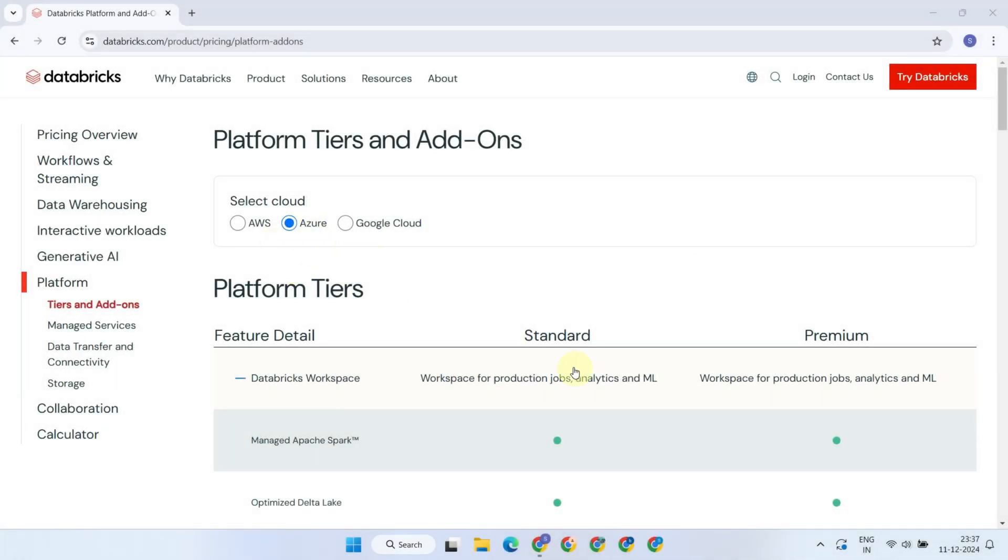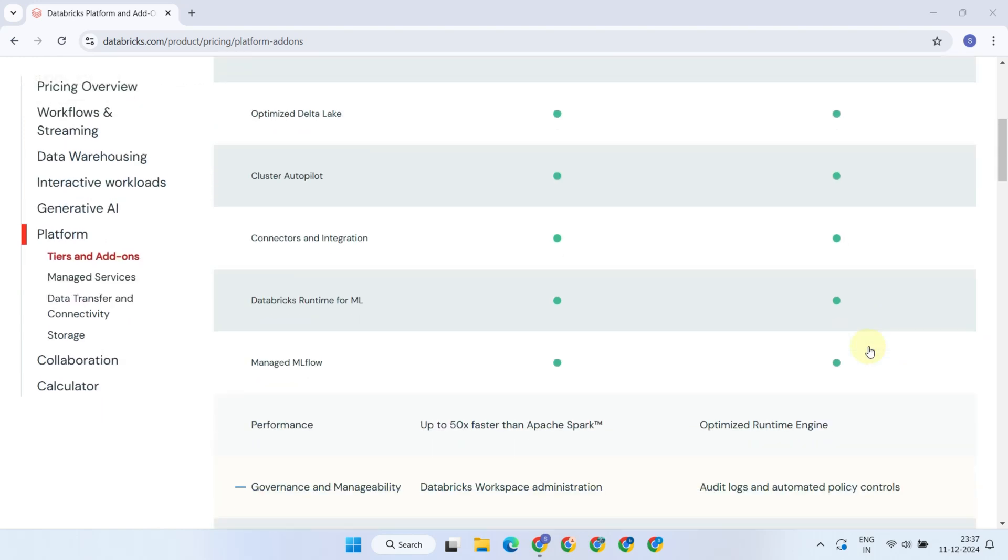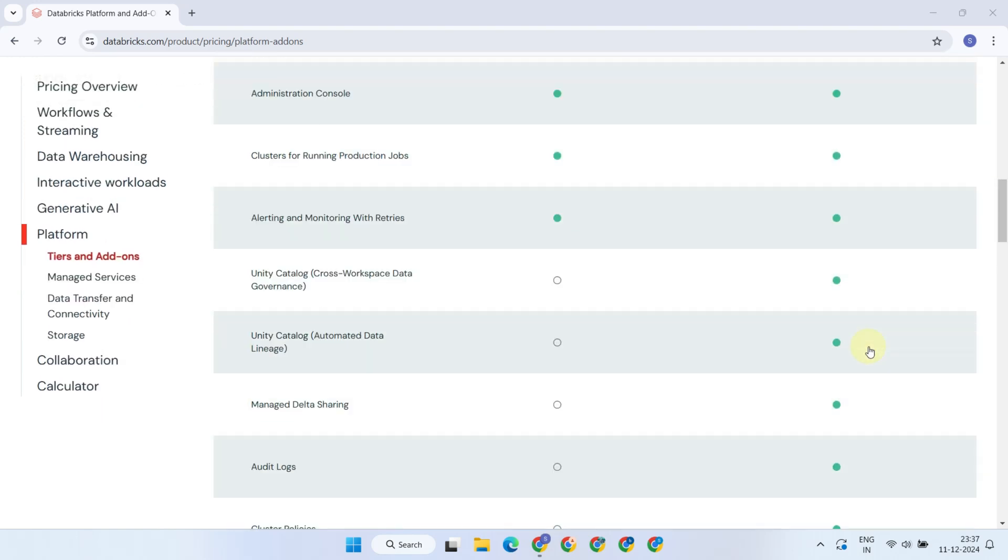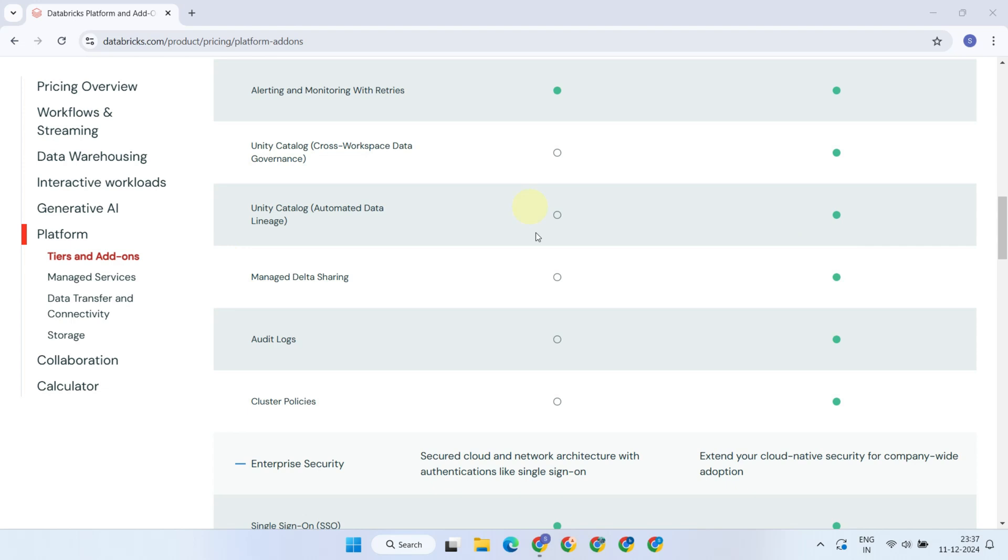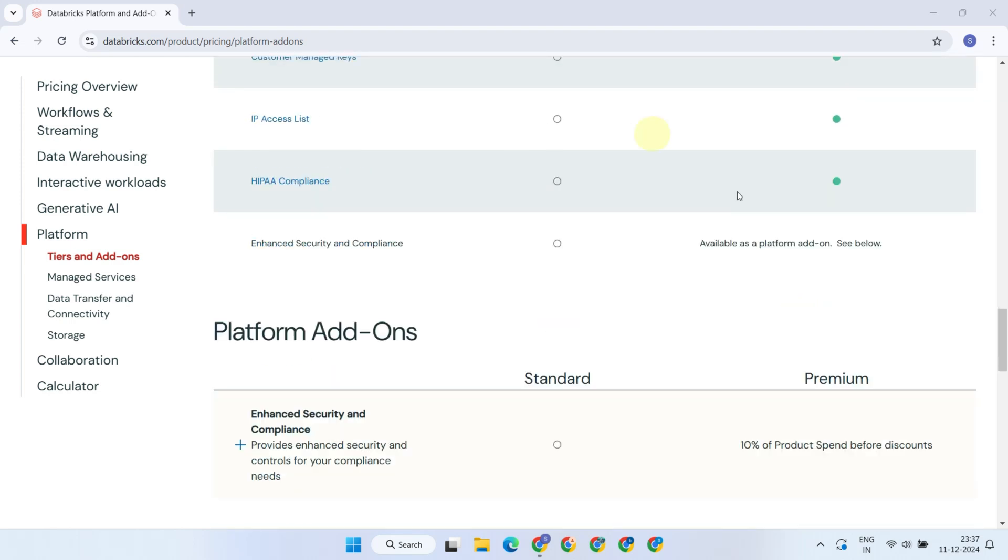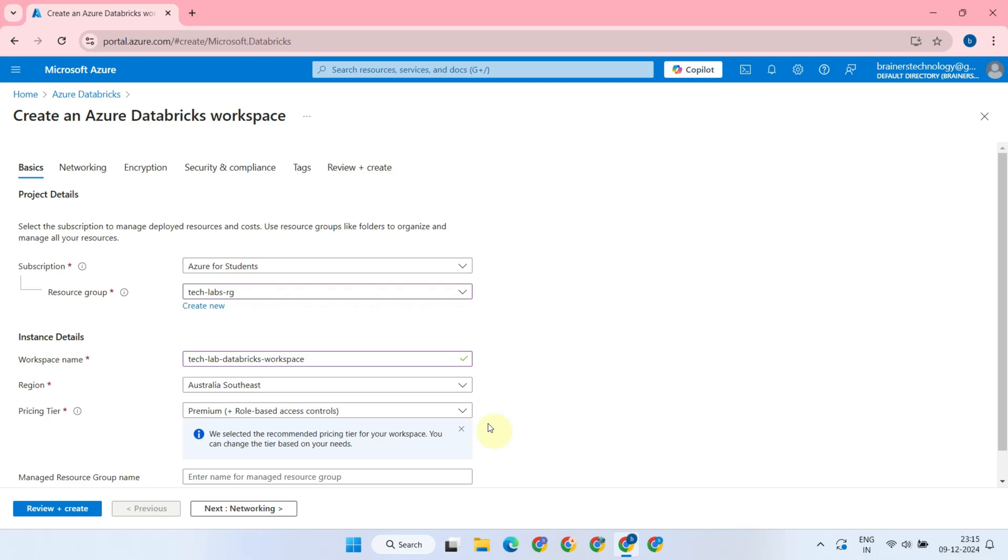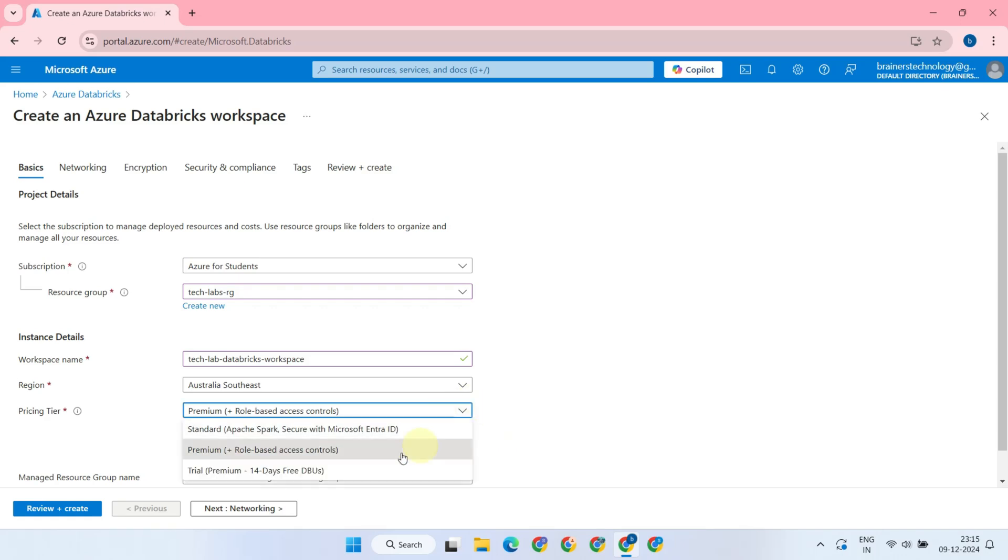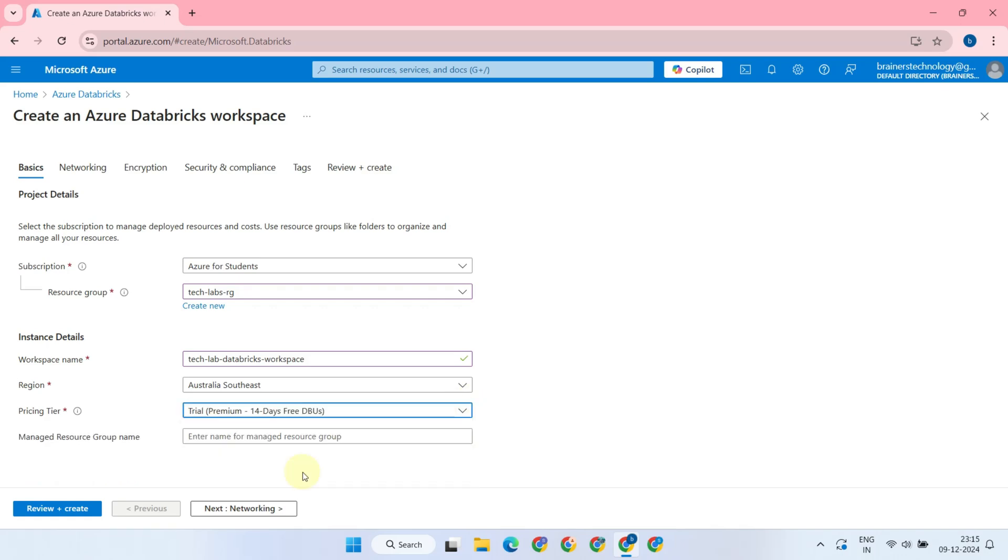Azure Databricks offers two paid pricing tiers, named Standard and Premium, where the Premium tier includes all advanced features. For a detailed comparison between the Standard and Premium tiers, please refer to this official link in the video description. For my case, I want to set up a free Premium Trial Account, so I selected that option. As far as features are concerned, both the Premium and Premium Trial Accounts offer the same set of features.